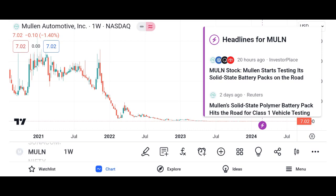Financial performance. We'll discuss Micron's recent financial performance, including revenue growth, profit margins, and earnings per share. We'll analyze key financial metrics such as revenue, net income, and free cash flow over the past few quarters or years, and compare Micron's performance to its competitors in the semiconductor industry.